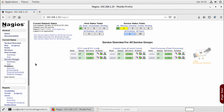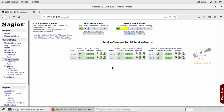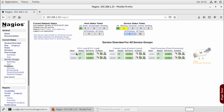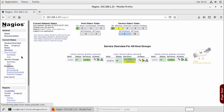We have refreshed the service groups page and now we can see the service groups available. You can see the CPU load of these two servers here in a group. Whatever service groups you configure, you can see them listed here. In this way you can configure host groups and service groups in Nagios.